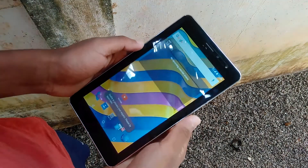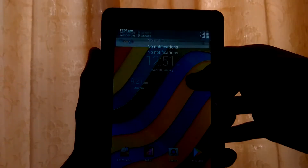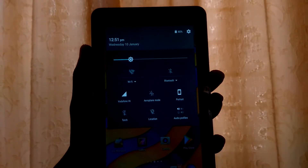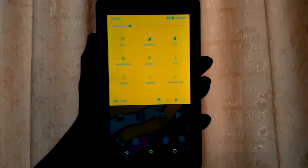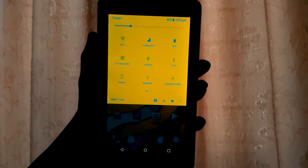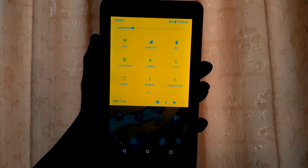Hey guys, it's me Joel. Have you ever wondered about changing your boring notification panel from this to this? That is exactly what I am gonna show you guys today.